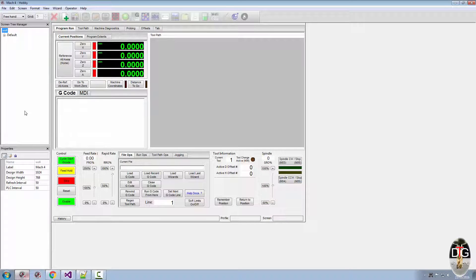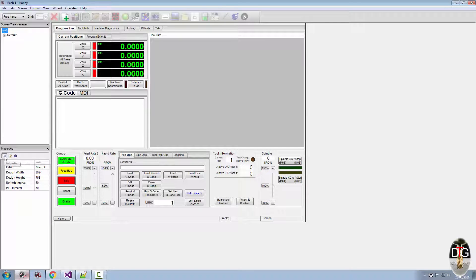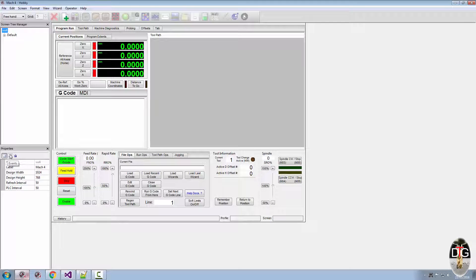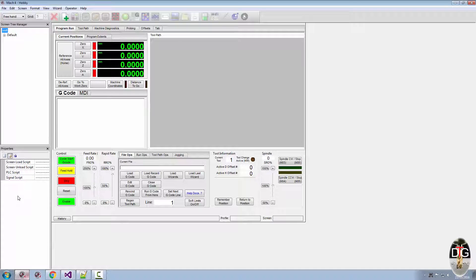Now to the right of the properties is an Events tab. You click on the Events tab, it will bring up your screen load and screen unload PLC and signal scripts.